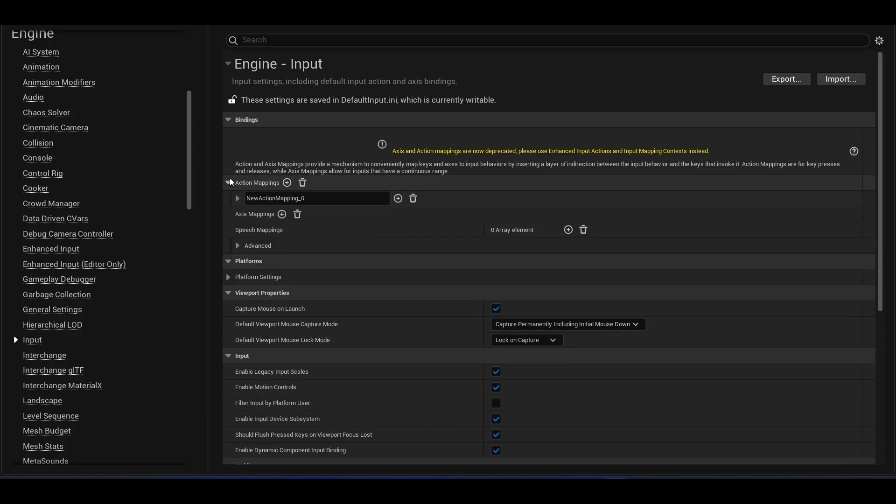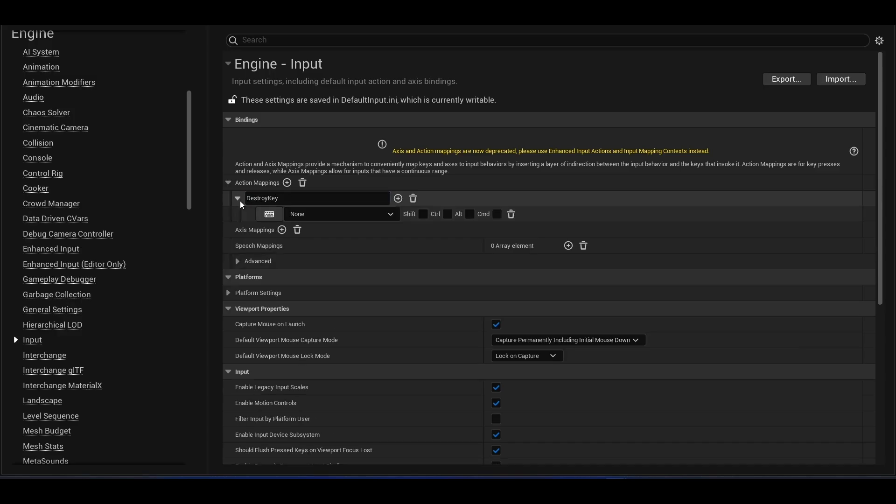In the input section, we add an action mapping called destroy key and assign the F key to it.